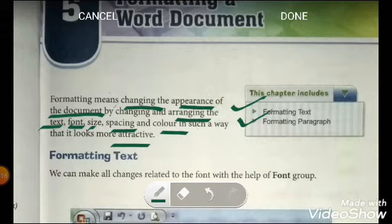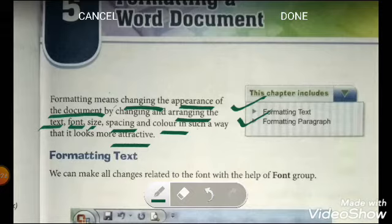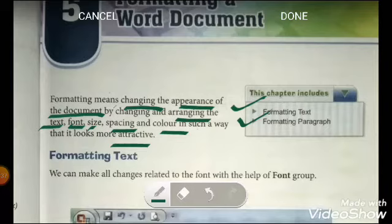First of all you have to know what format means — the appearance of the document. Changing how any document looks: we can do this by changing the text, font, its style, its size, its spacing, or by making changes in its color.